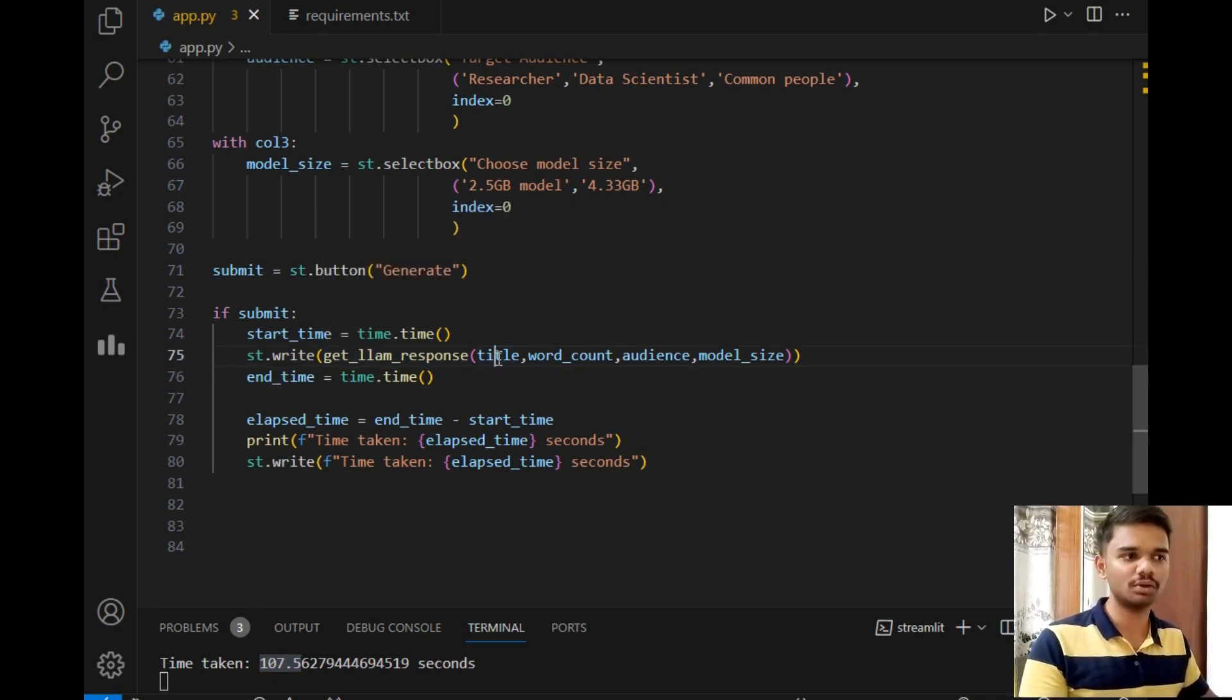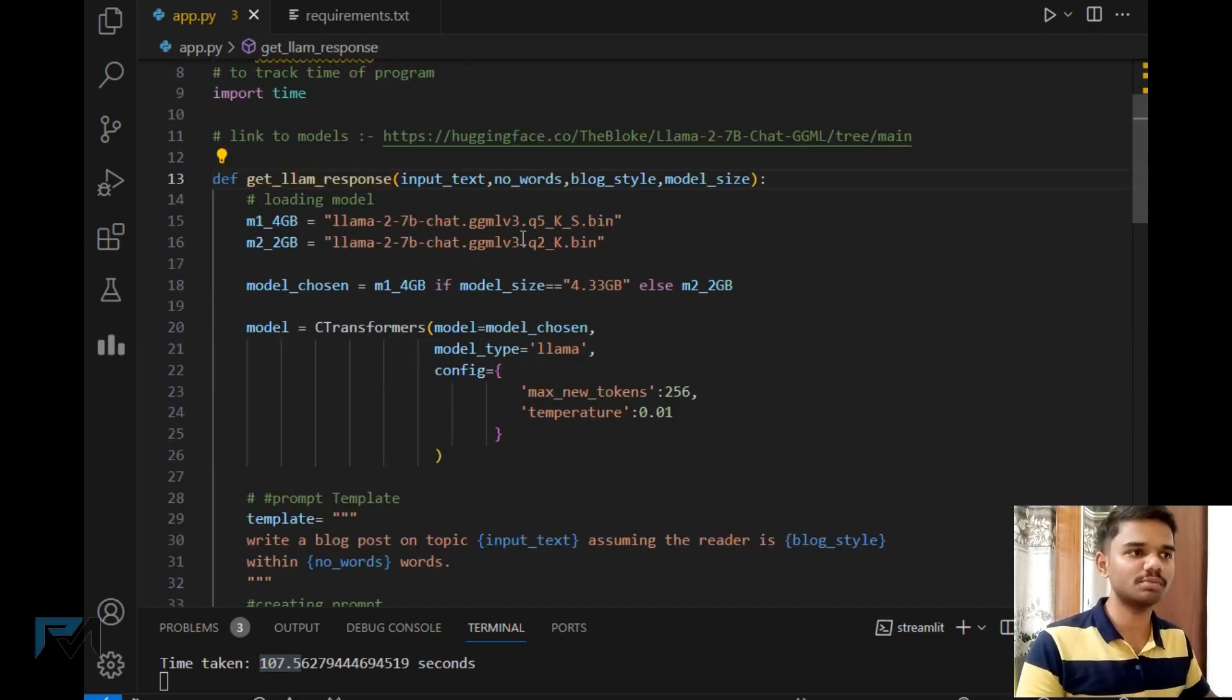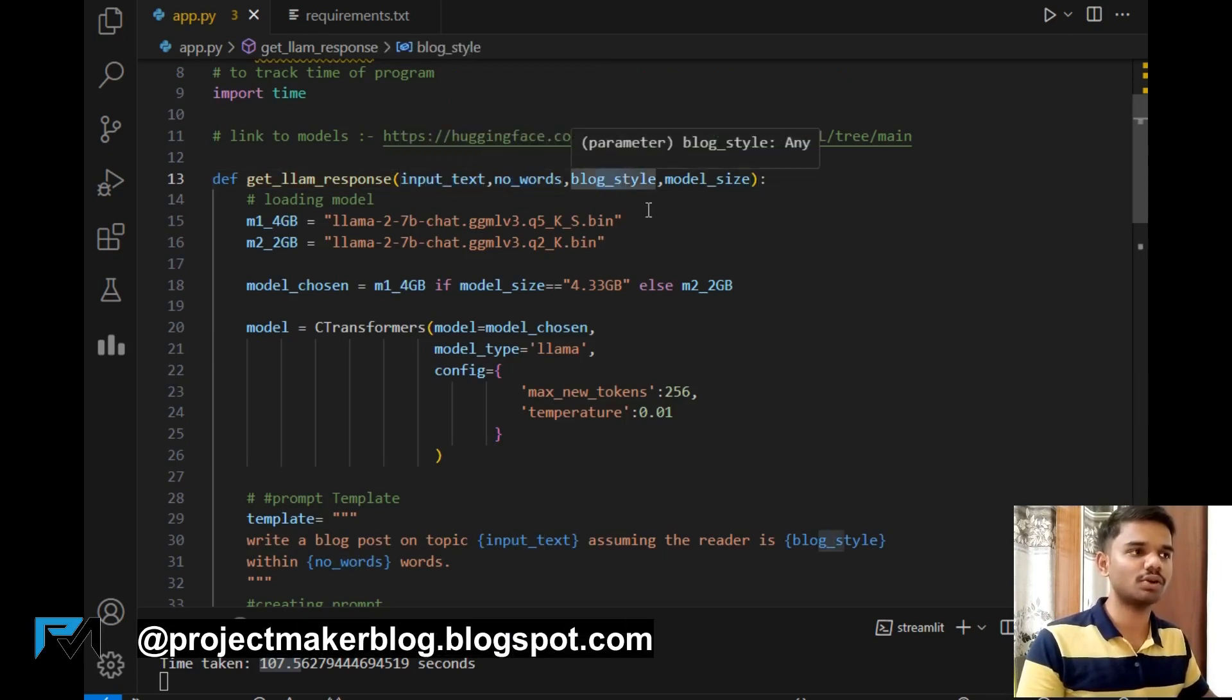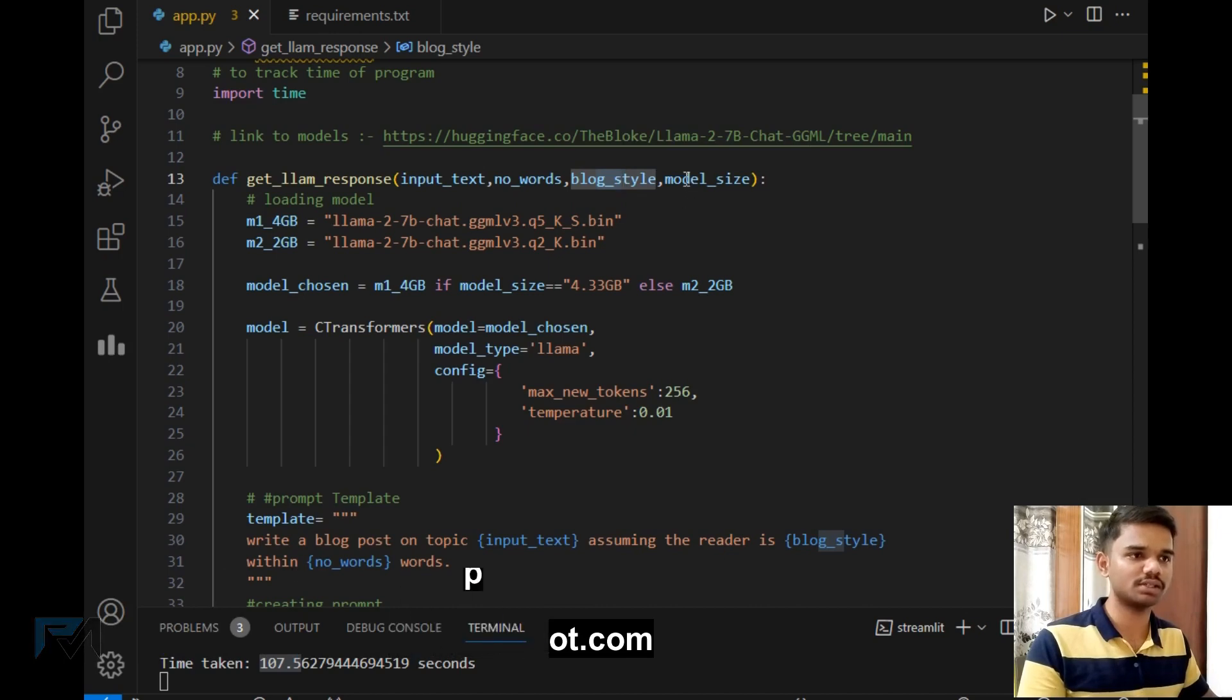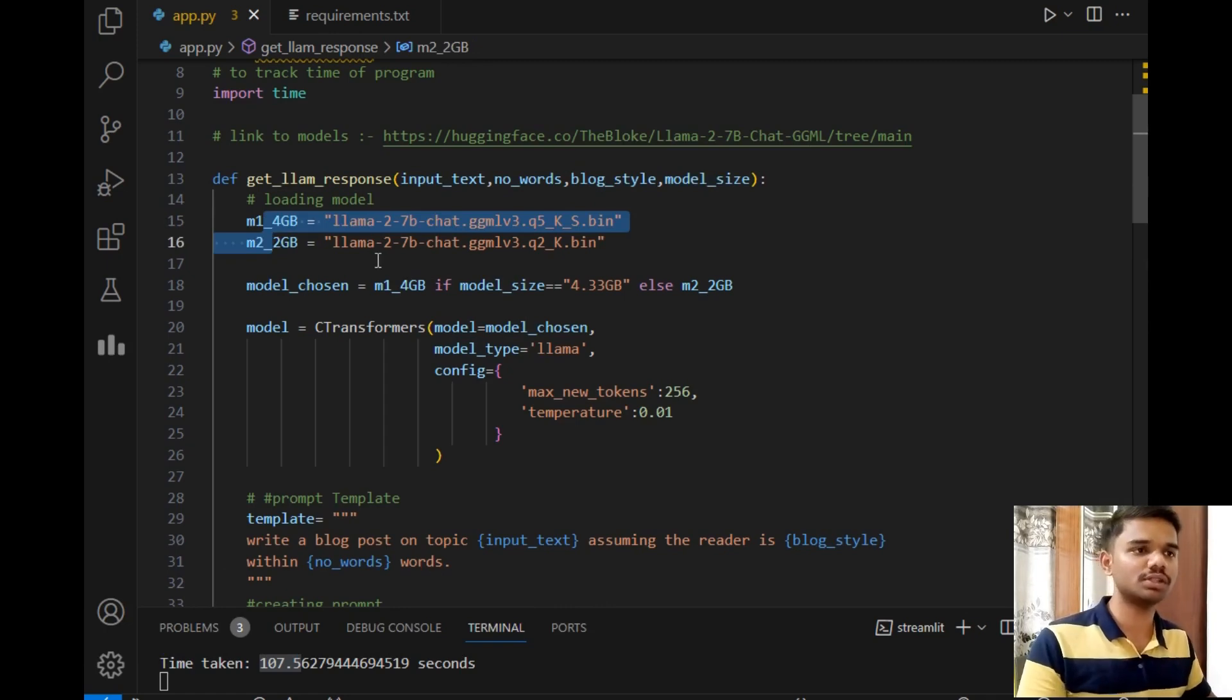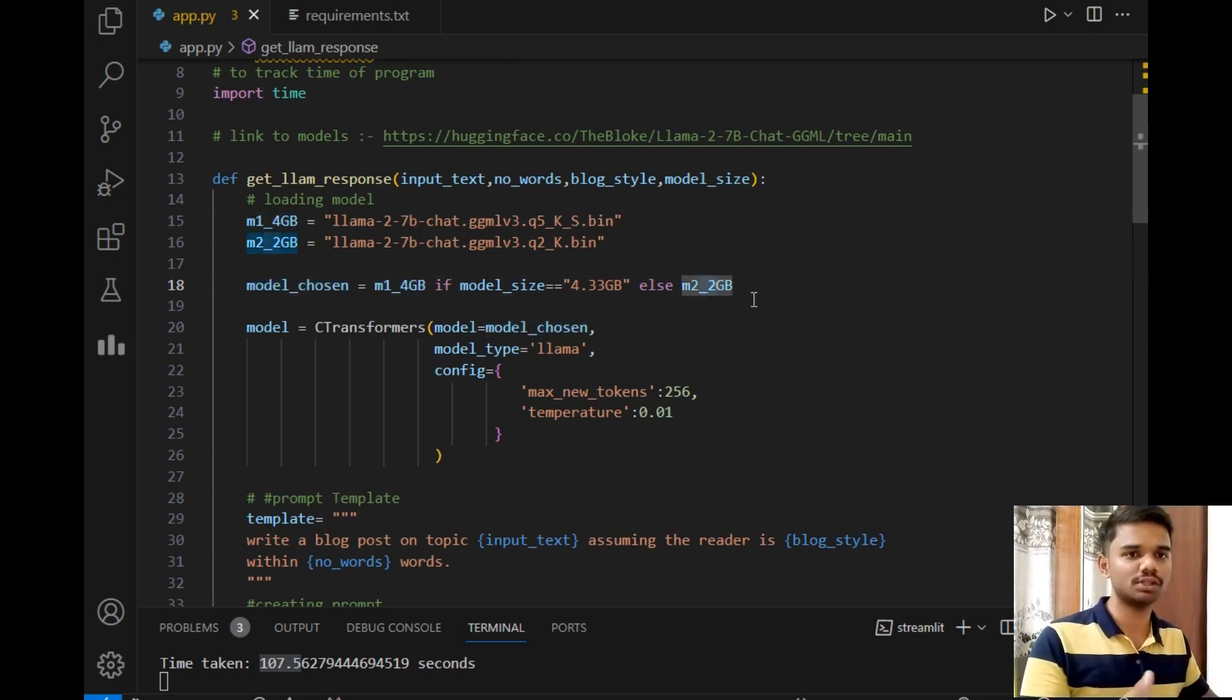And after that, you will simply go to the method. Now let's go to the method, and it will pass the title given by user, word count, audience, and model size. This is the method which has title, words, preference of user or types of user, and model size. So I have simply loaded these two models in this project using these two lines. Then model choosing: this line simply helps to choose the model of 4 GB or 2 GB according to the user choice.